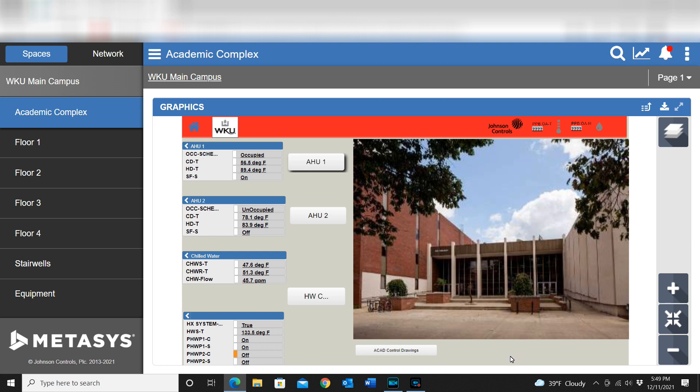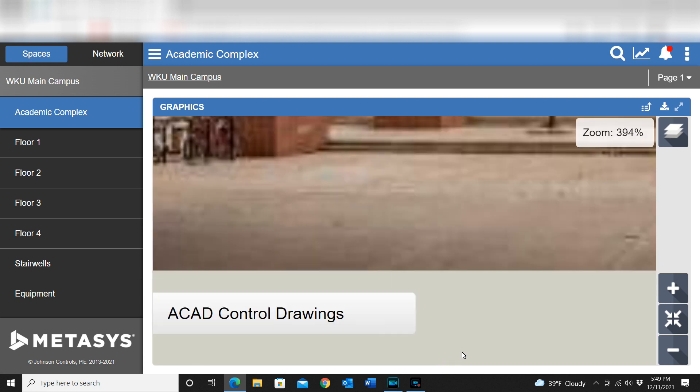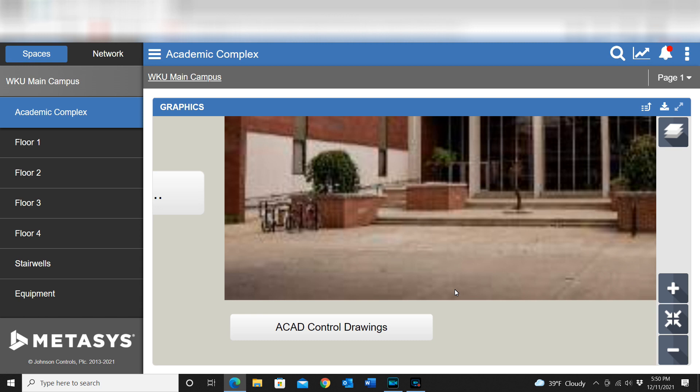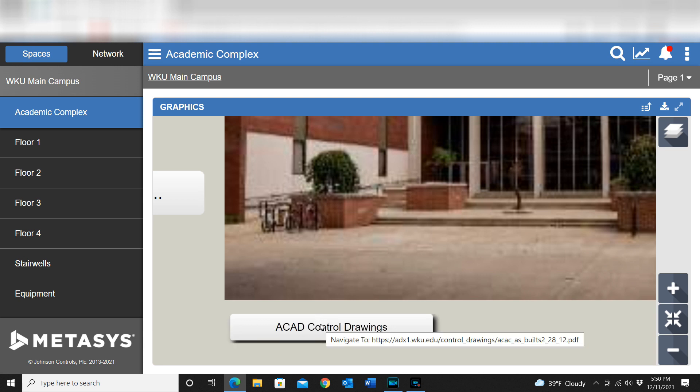So what I wanted to do is show you an example of something that we are doing within our system. We are actually adding our drawings into that system and the way that we're doing that is I've created a folder on the web server or ADX server and have the control drawings in with it. Then I am able to create a link where we can actually access those drawings from any device that has access into MUI.